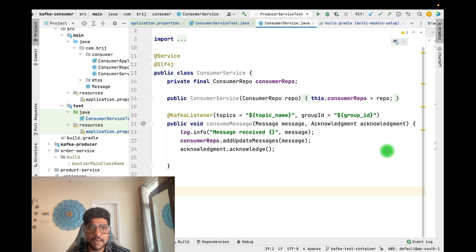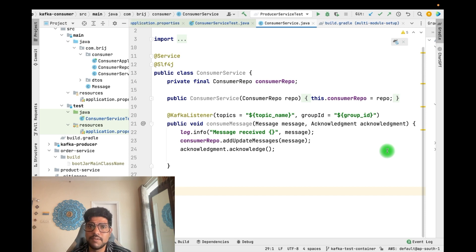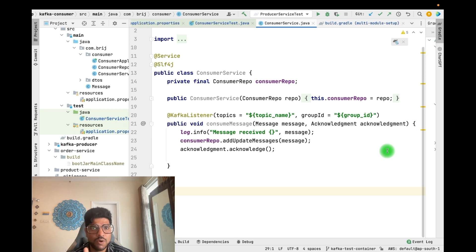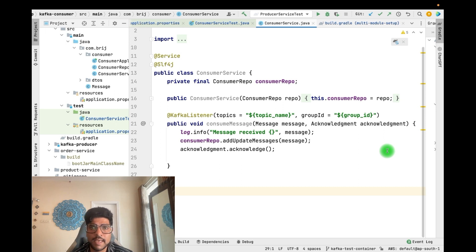It could be an in-memory Kafka server, which is an embedded Kafka server, or it could be a Docker container. Whenever your integration tests are running, that server will be started with the initial state required by the integration test, and as soon as the Kafka integration tests are done, all of these applications will be destroyed. In this video we are going to see both ways: the embedded Kafka and the Docker container.